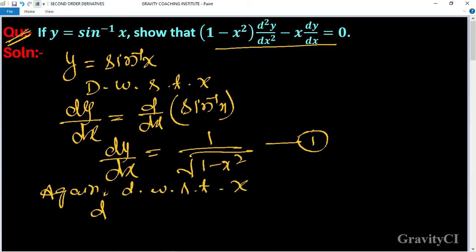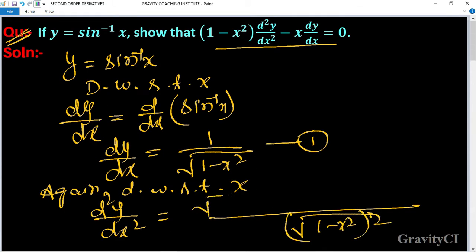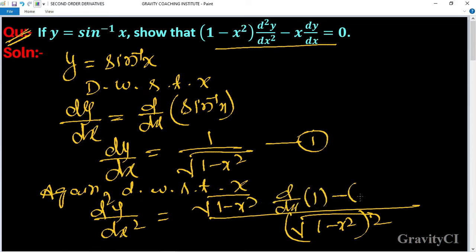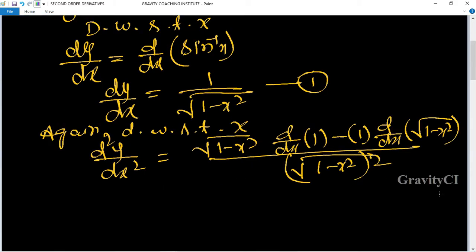d²y/dx² = using the quotient rule, this will be: root under (1 - x²) whole squared — root under (1 - x²) into differentiation of 1, minus 1 into differentiation of root under (1 - x²).